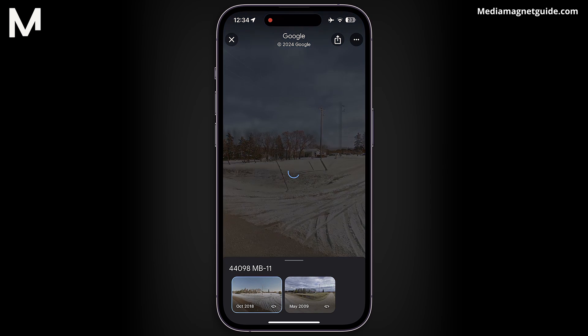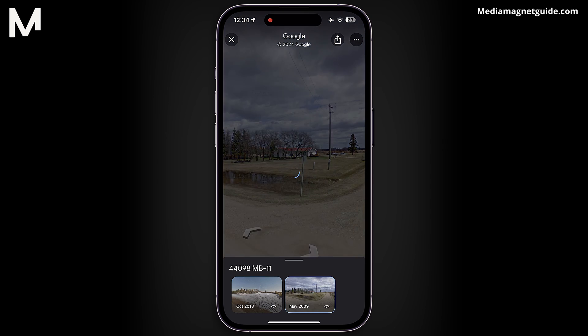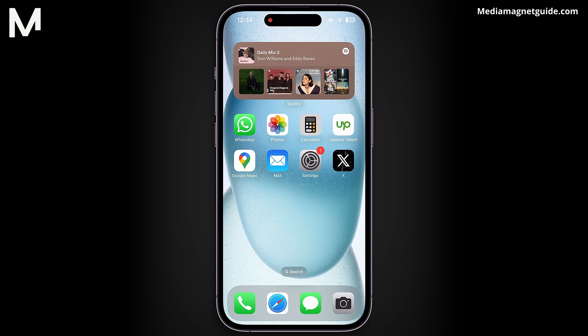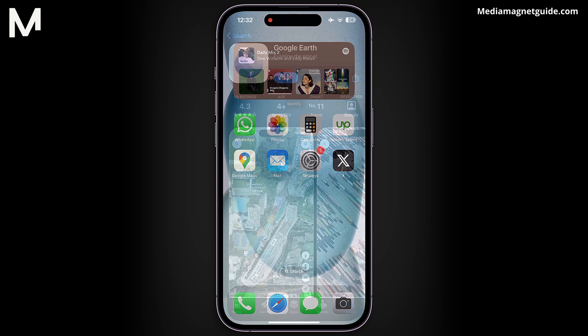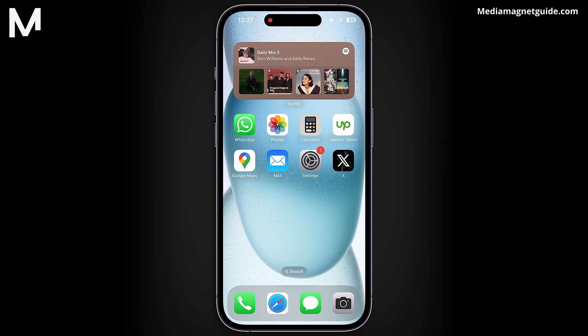Have you ever wanted to see what a place looked like in the past using Google Maps Satellite View? Although this feature isn't available everywhere, it's possible in certain regions and locations where Google Maps or Google Earth has updated information. For a more detailed view, I recommend downloading Google Earth from your App Store — it provides a more comprehensive historical view of places.